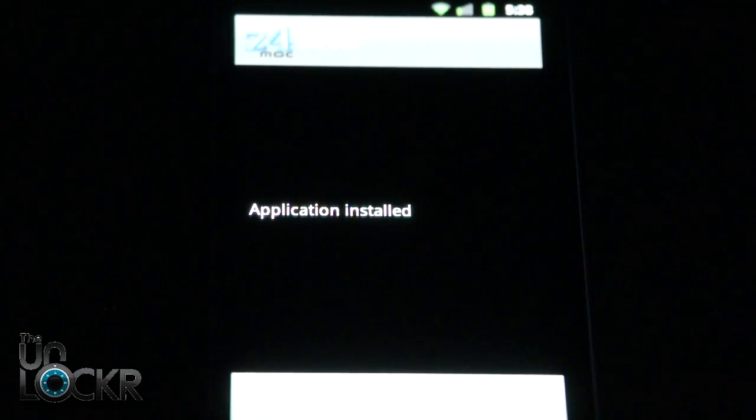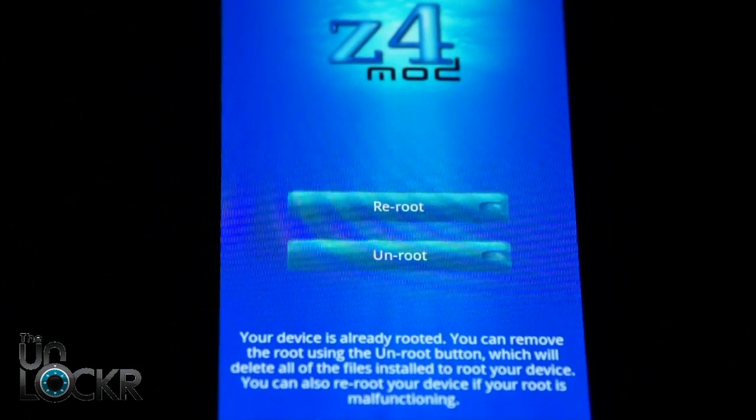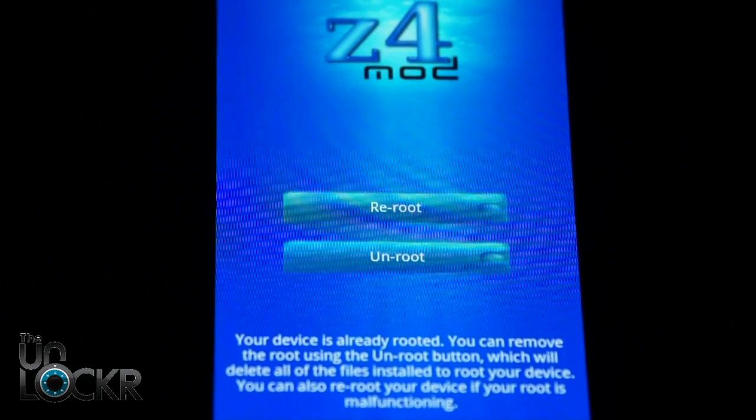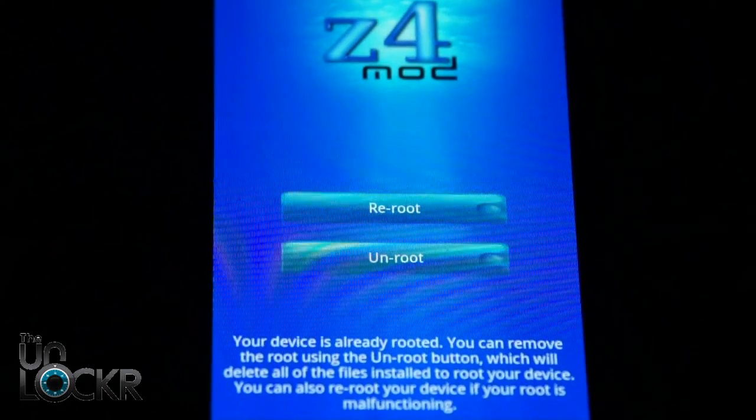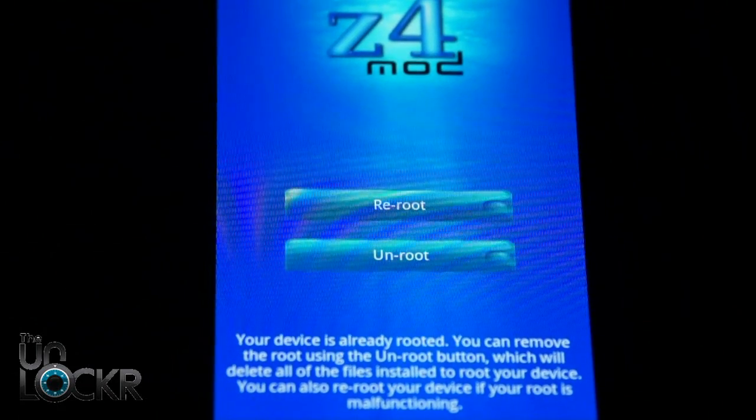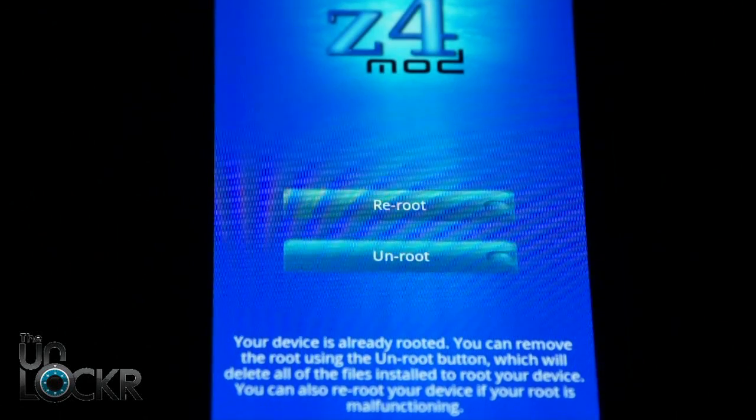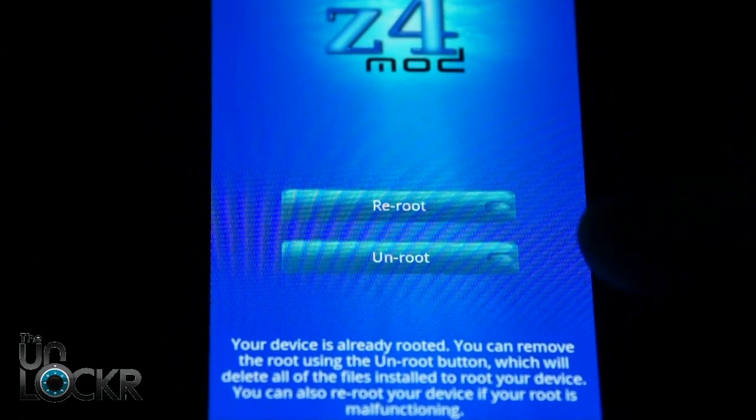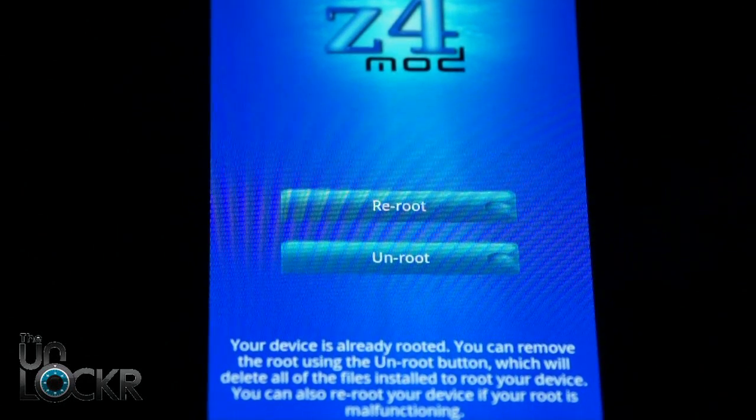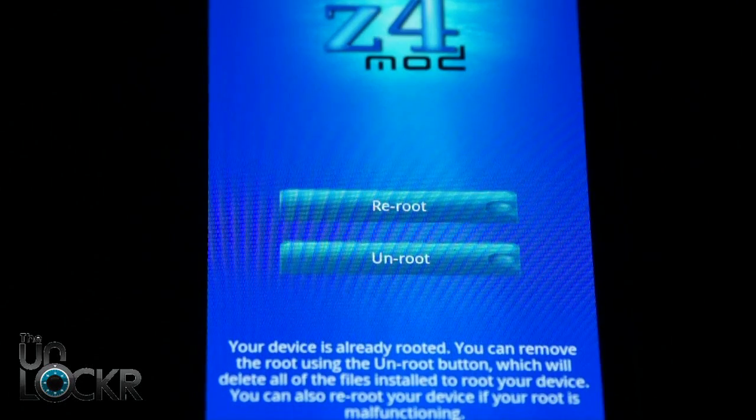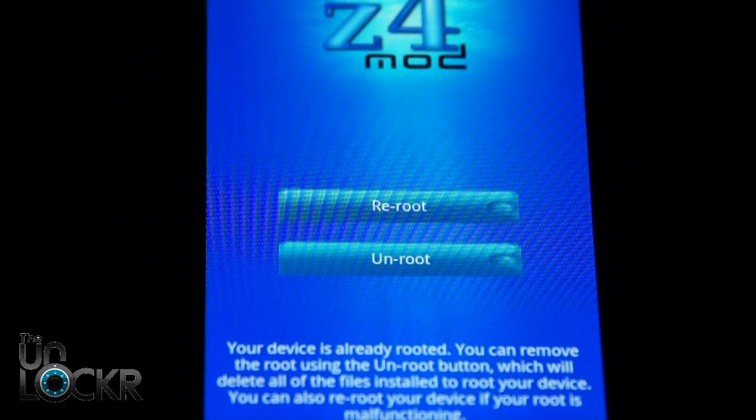And then once it's installed, okay, once it opens up, you're going to hit the root button. After you do, it'll root your device. And then you'll be greeted by this screen, which will say re-root or un-root. Once you have that, it means that you already have root access and you're good to go.